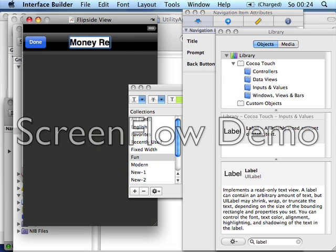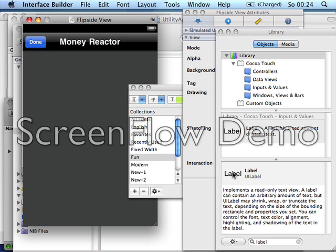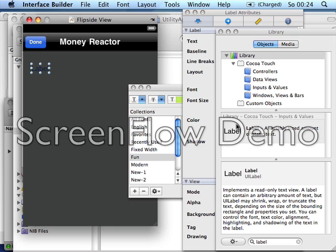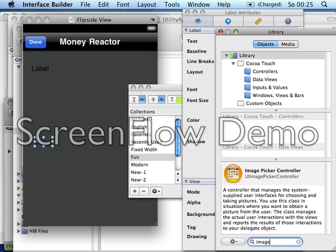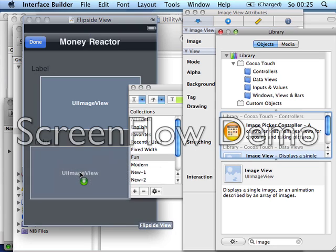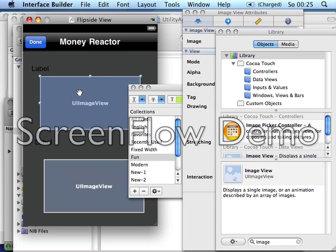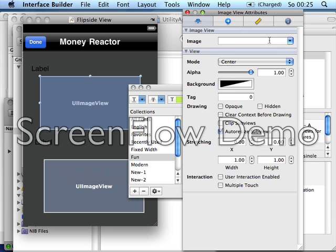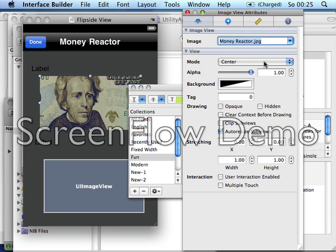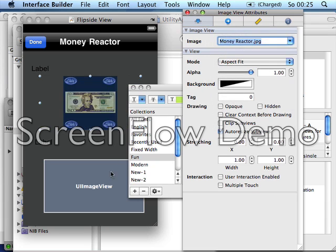Let's type 'Money Reactor' just to inform about the new game. Then we put two labels and two images. In the images we load the images we want — the icon for Money Reactor — and set it to Aspect Fit.